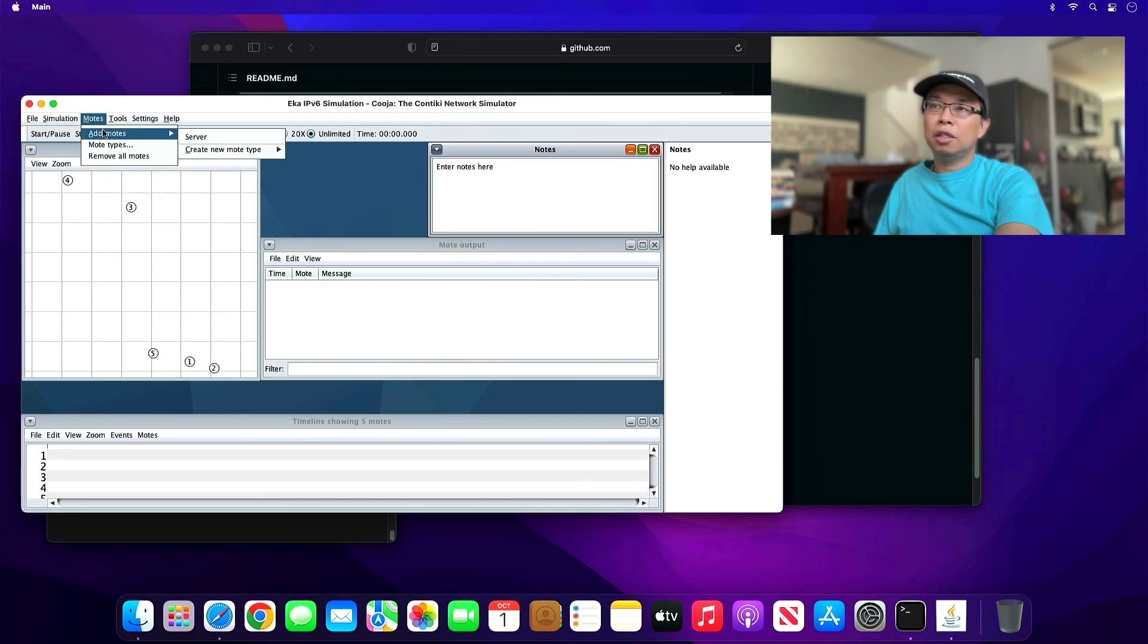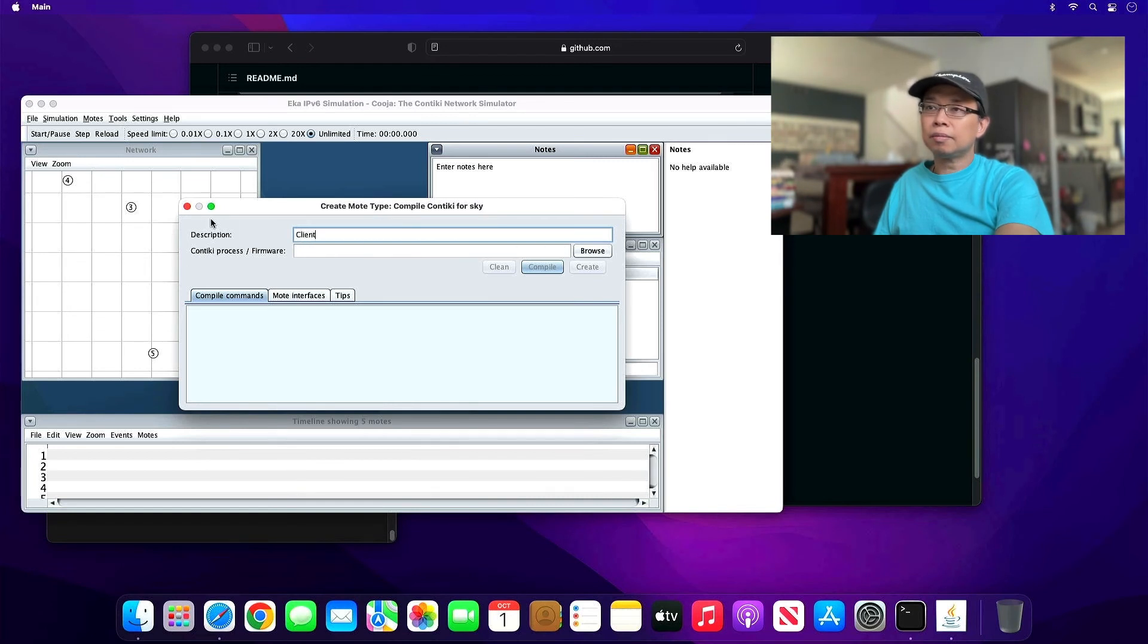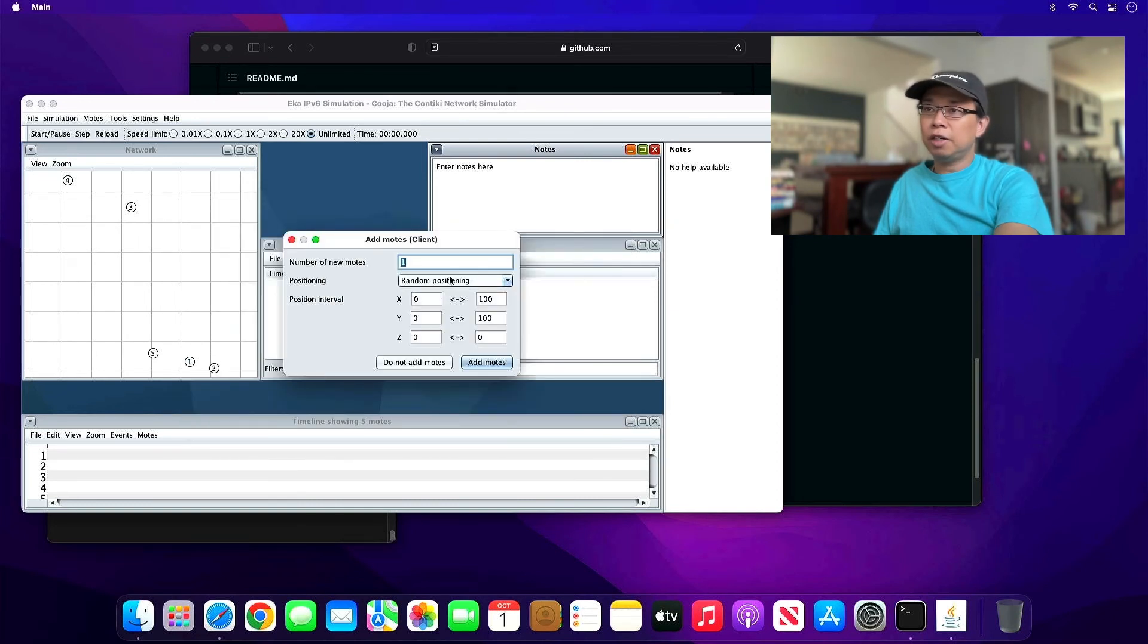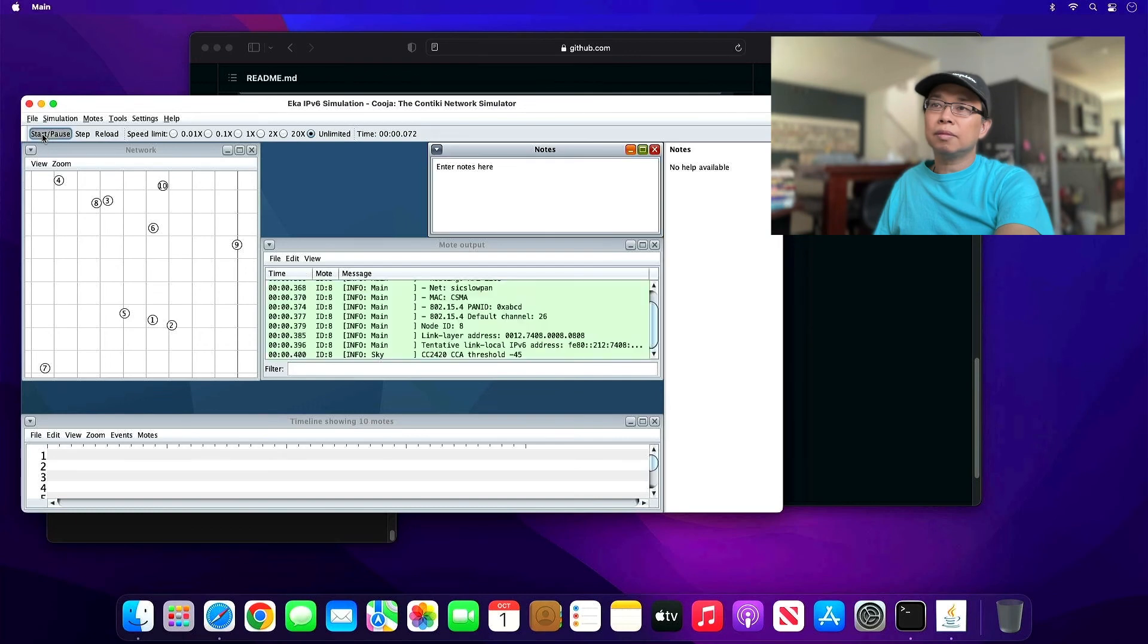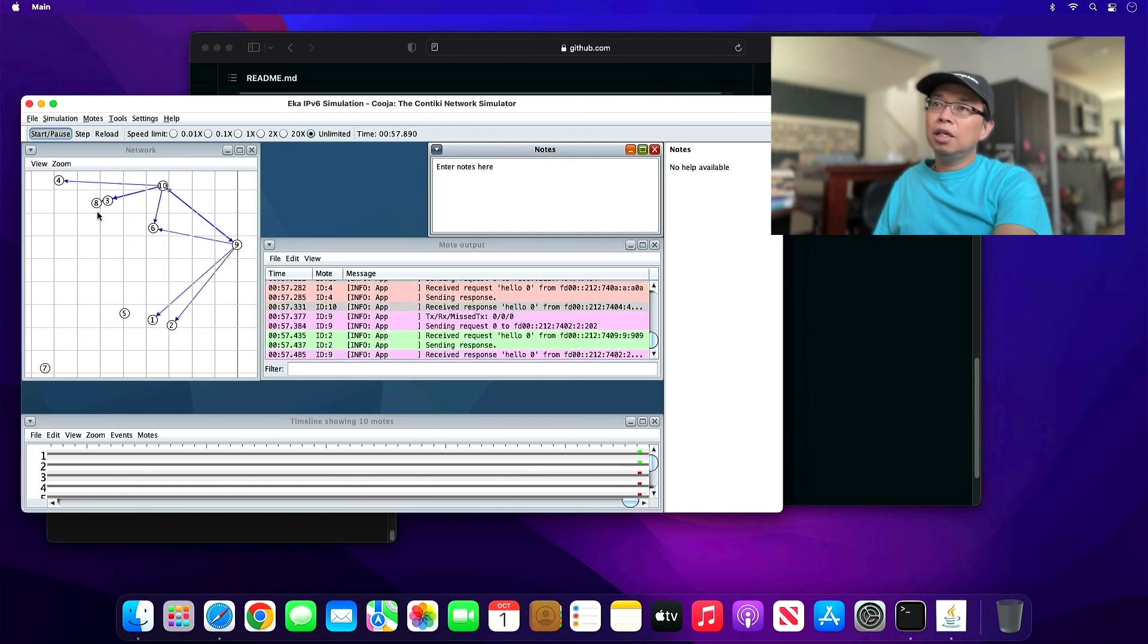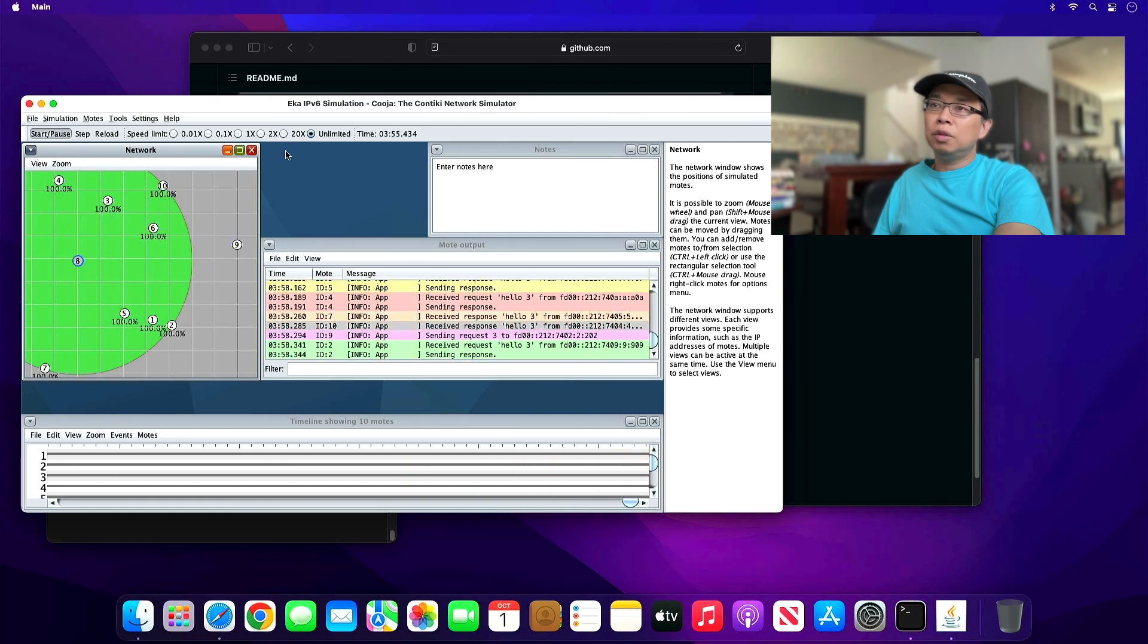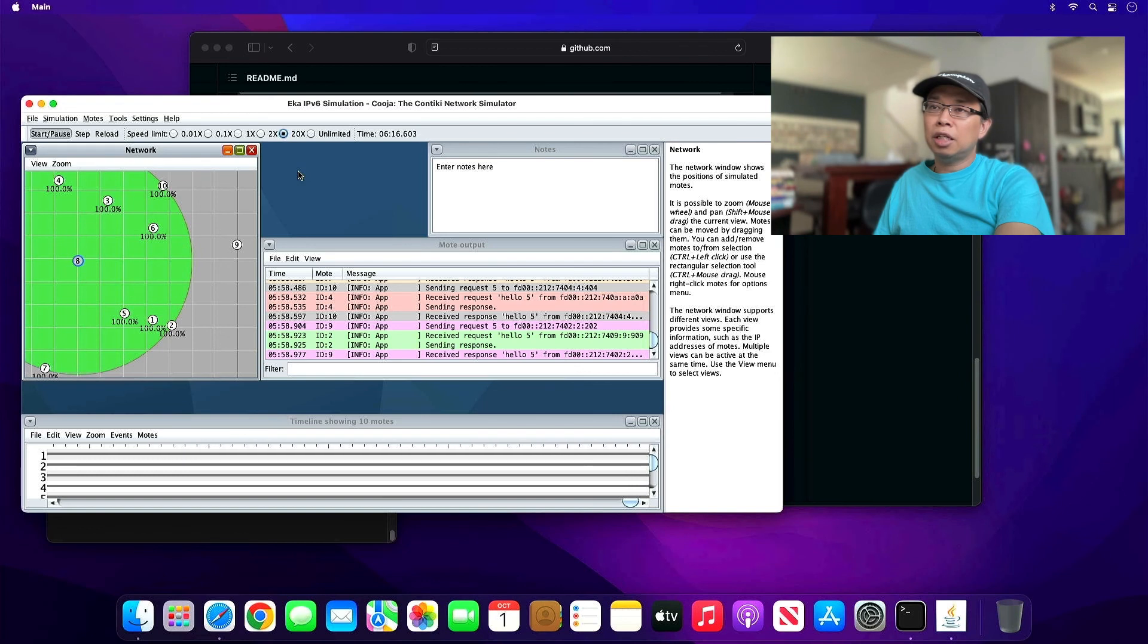Then let's go ahead and create a client. I'm going to name it client. Browse to UDP client.sky and create also five. Add motes and hit start. There you go, we have the simulation running. You can move the nodes anywhere you want. You can slow down the simulation by choosing the speed. That's basically it.